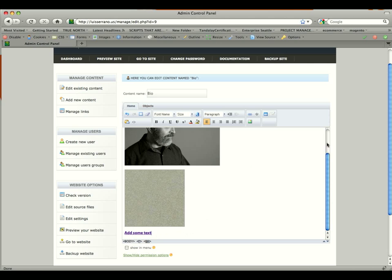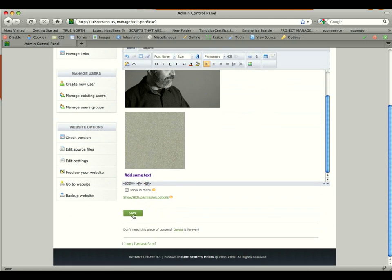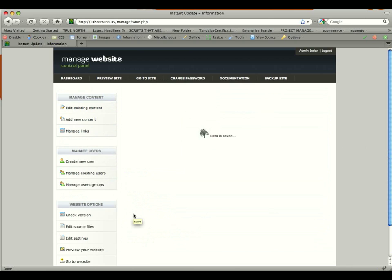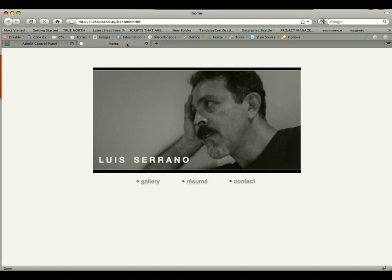So now that we've made all our changes, we're going to scroll down and click save. The data will be saved. And now we can go to the website and take a look at it. So if you click go to site, it'll take you to the site. And it'll take you to the home page. And then you can navigate to the particular page that you did.